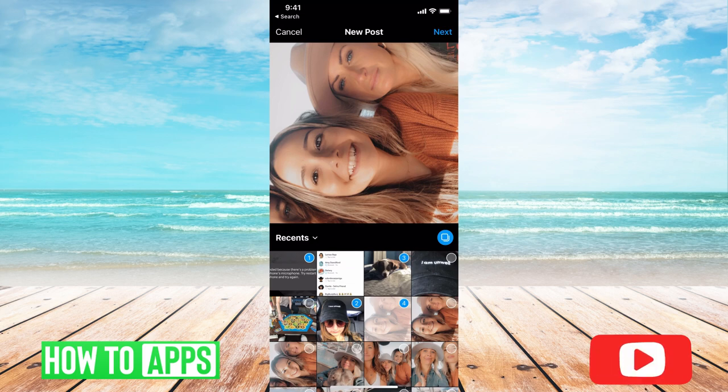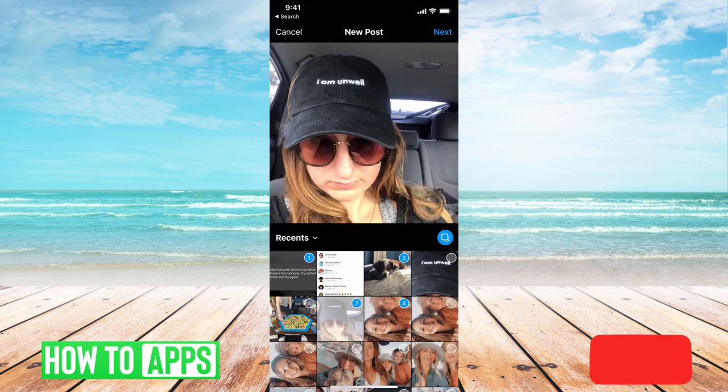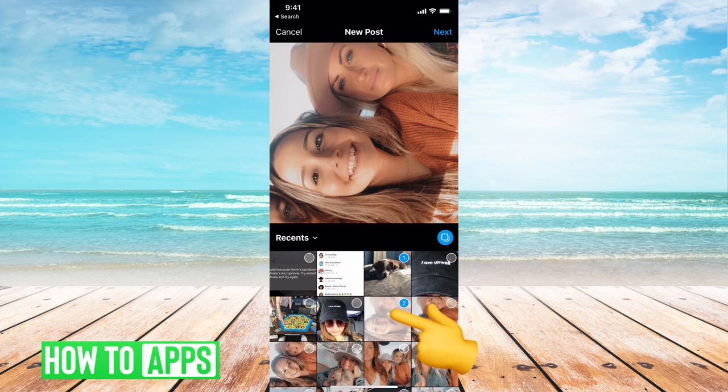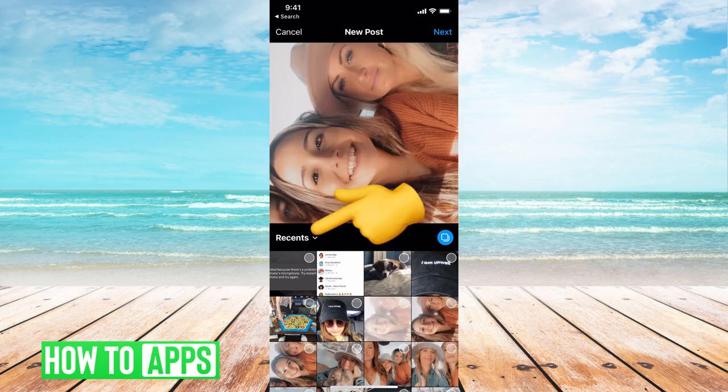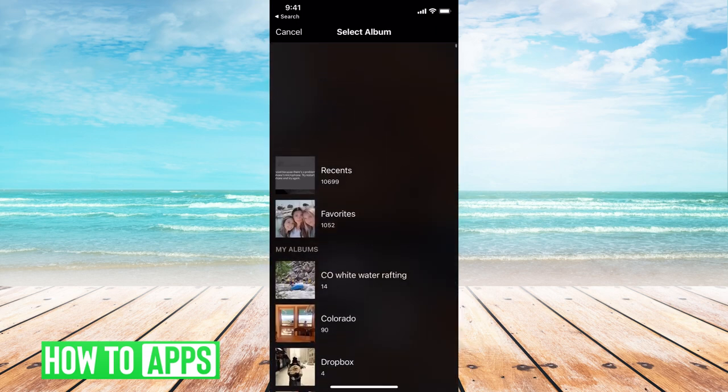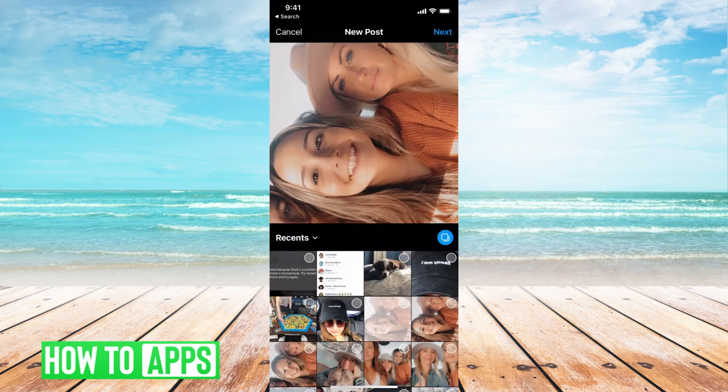And if you don't want that photo anymore, all you do is click on the photo again and it will undo that photo. You can unclick all of them and you can scroll, you can go through recent, you can go through favorites, whatever you need, and that's how you post it.